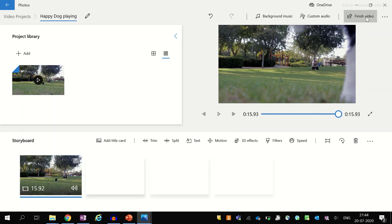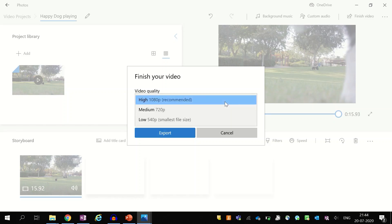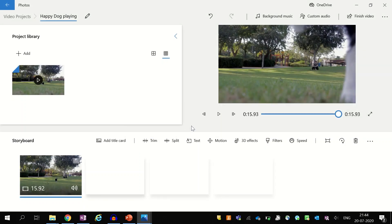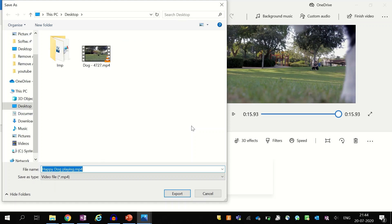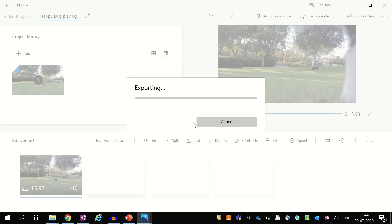Once your audio is embedded, just click on the finish video button. From the pop-up, click on the video quality and then click on the export button. Now select the directory where you want to save your video and click on export. The Video Editor will now export your video with audio and it will be ready for preview in just a few seconds.